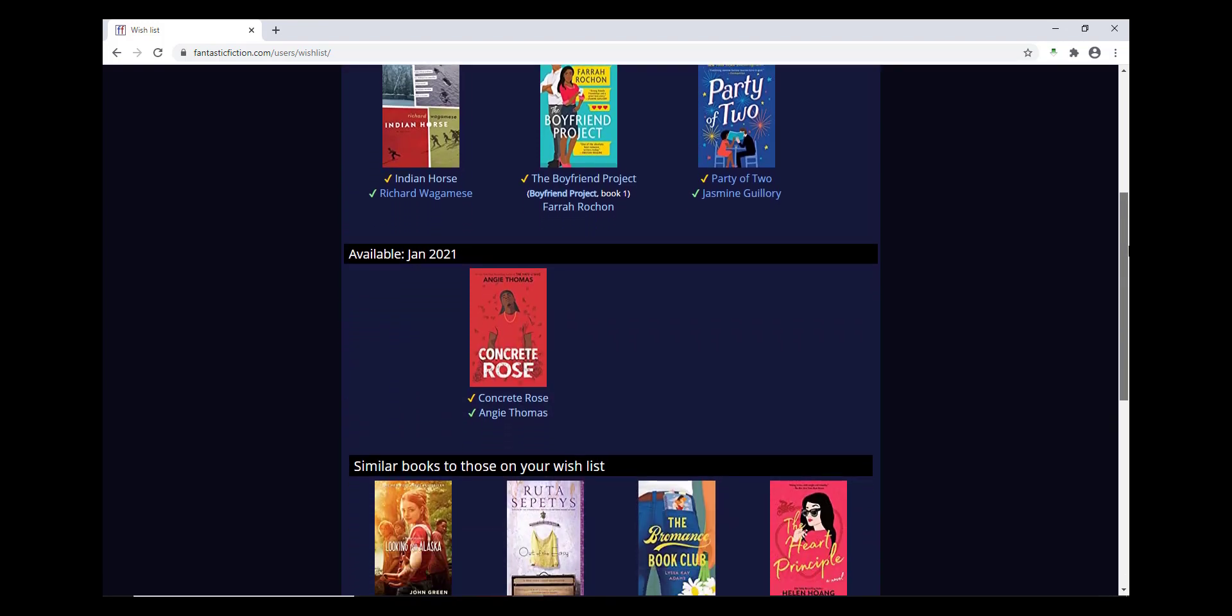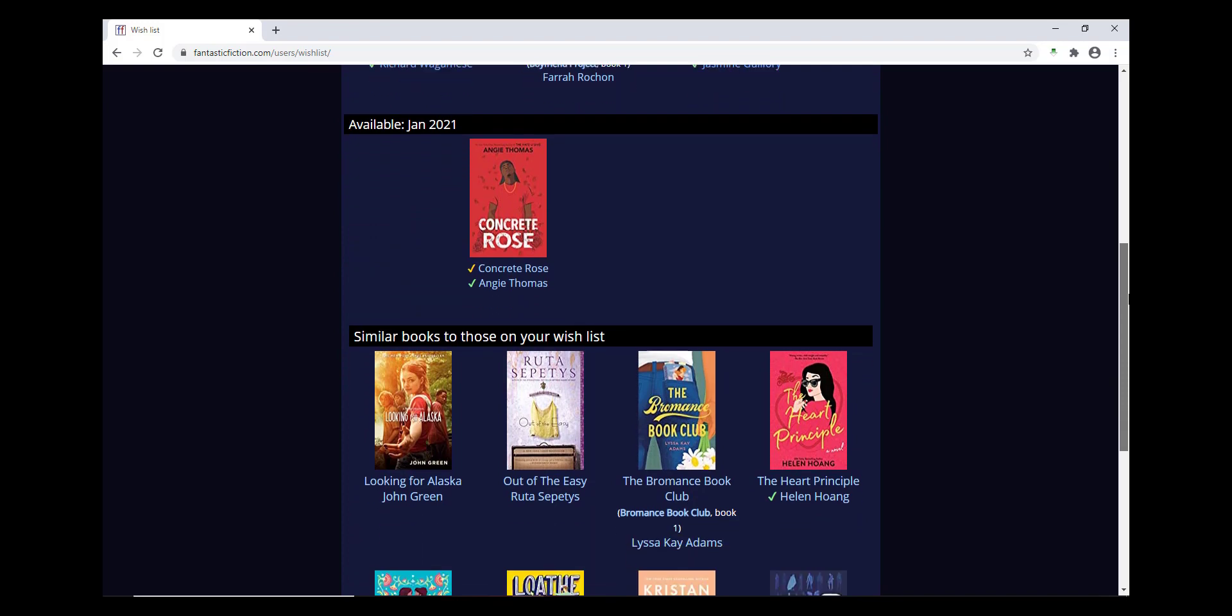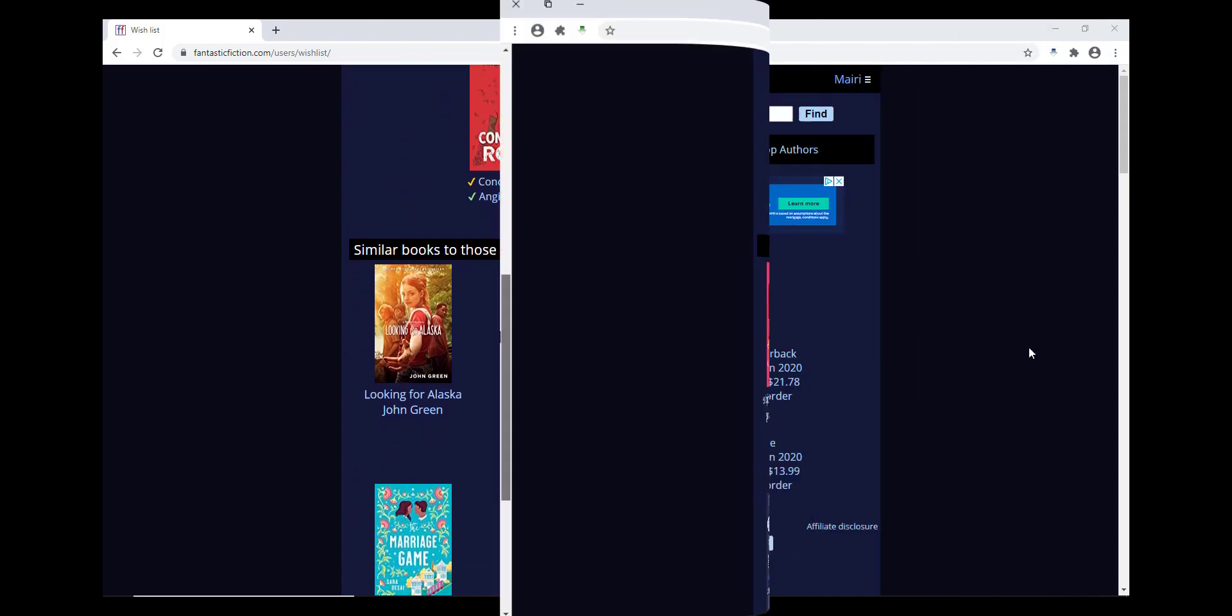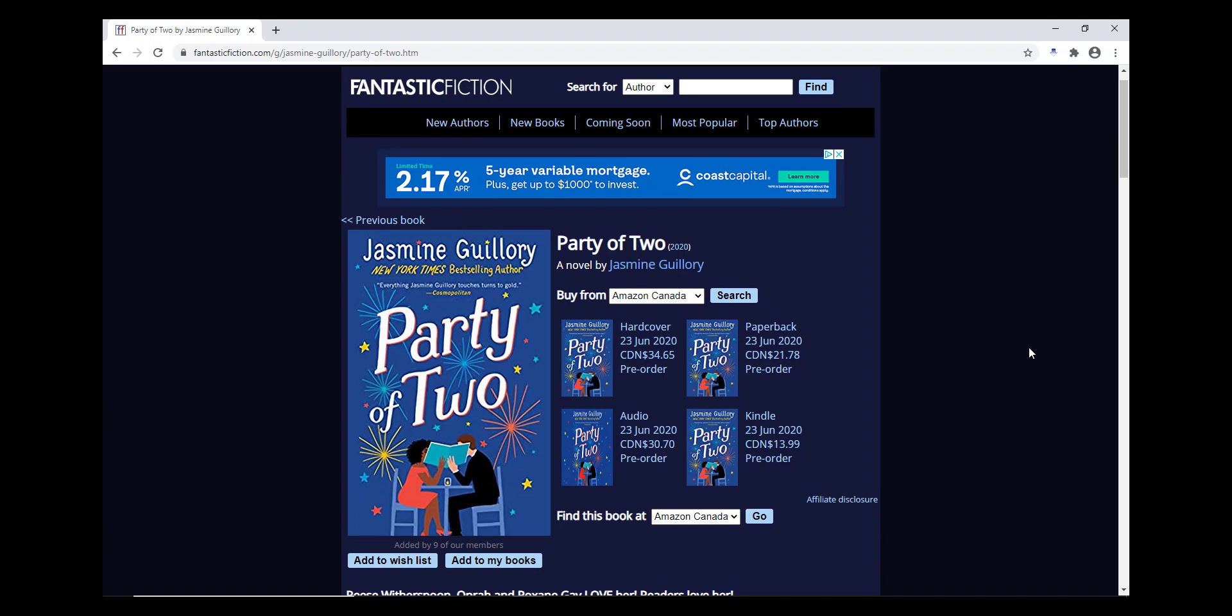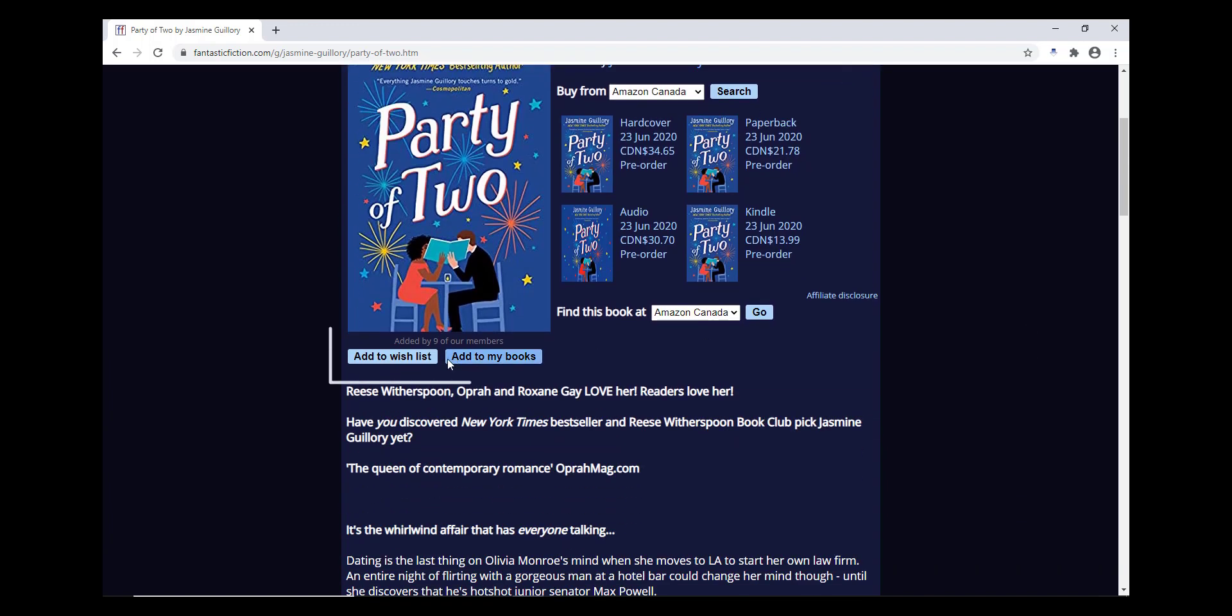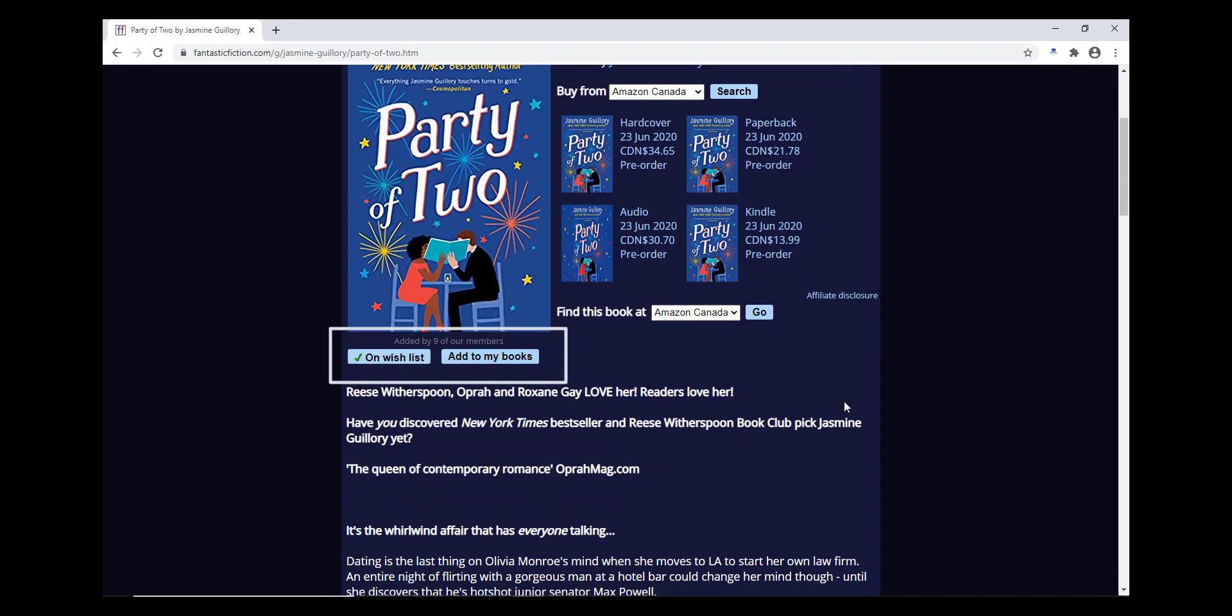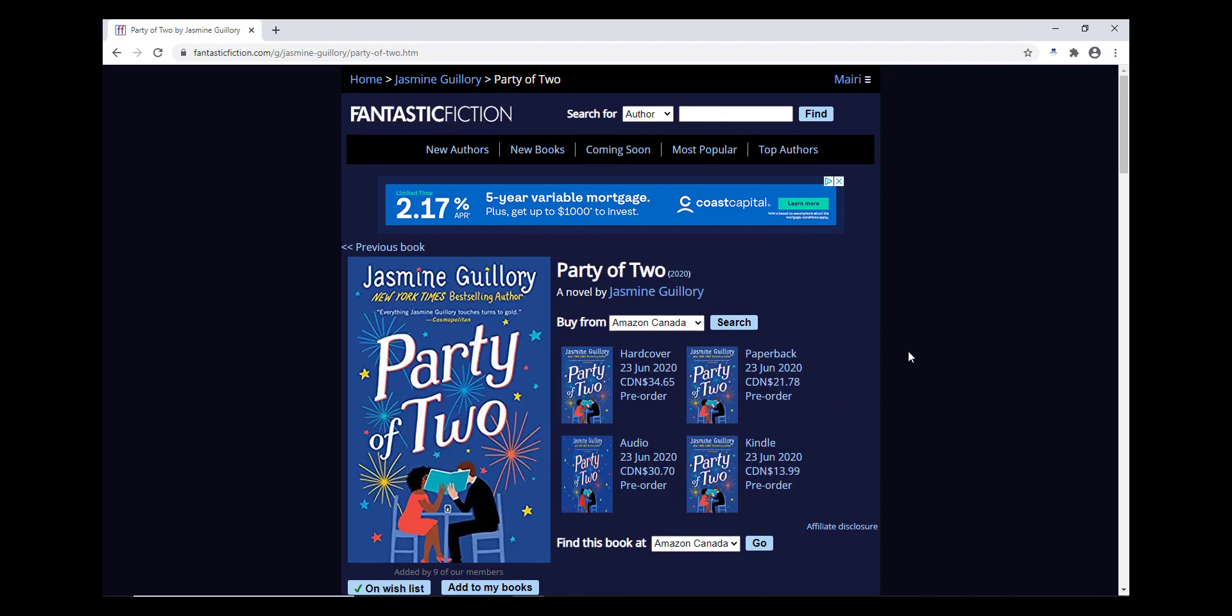When you've signed into your account, and you're scrolling around the website, and you've found a book you'd like to add to your wish list to read in the future, under the main photo of the book cover, you can click Add to wish list if you'd like to read the book. If you've already read the book, you could click Add to my books.